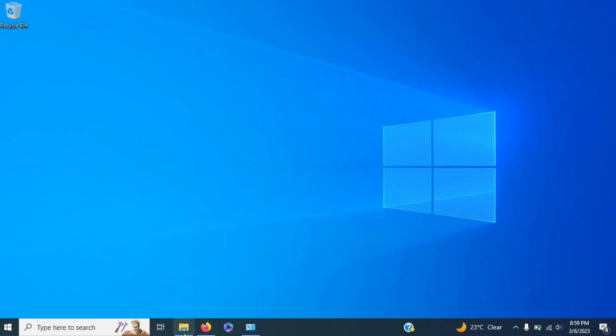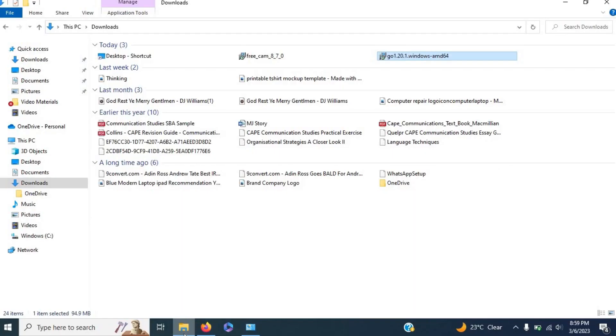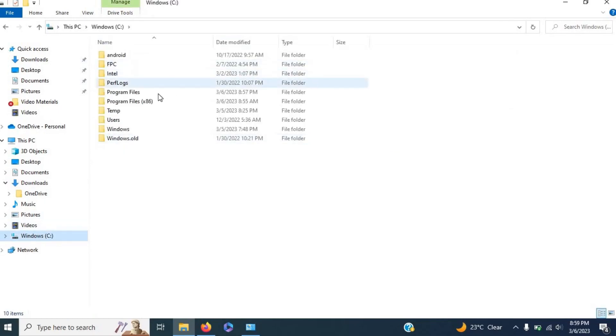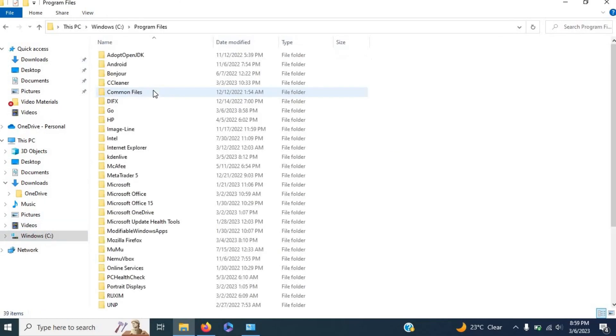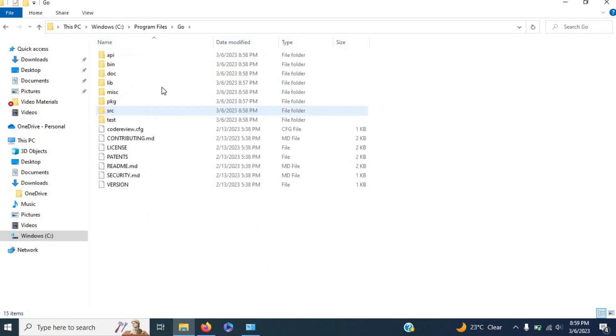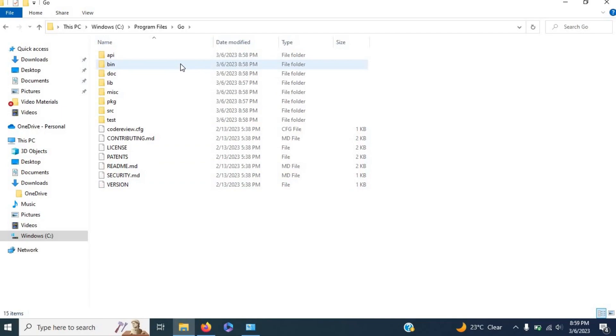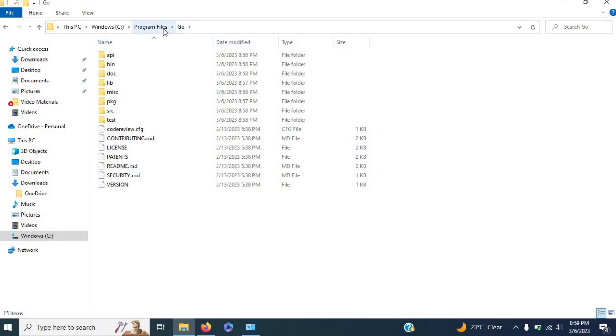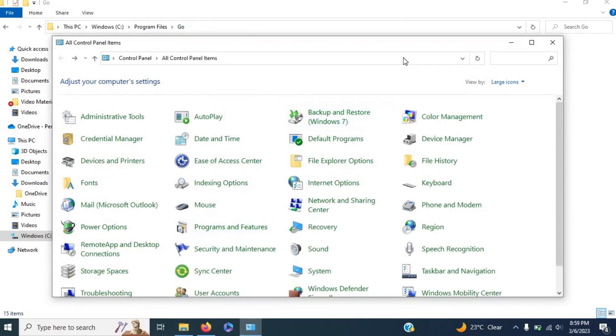Let me head over to File Explorer and show you. Navigate to the C Drive, then to Program Files. As you can see, here is my Go folder. This folder contains everything needed for Go to run on my computer. To copy the address, just click up here, copy the address, and then head back to Control Panel.